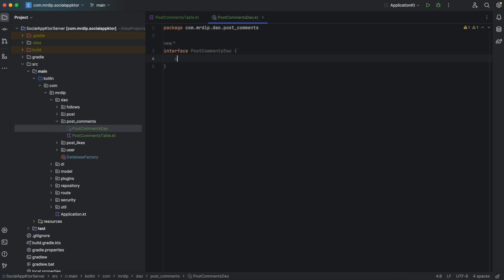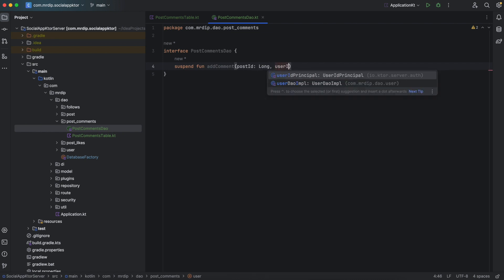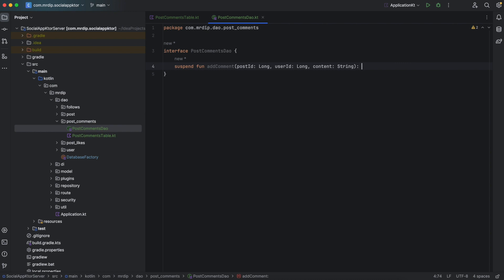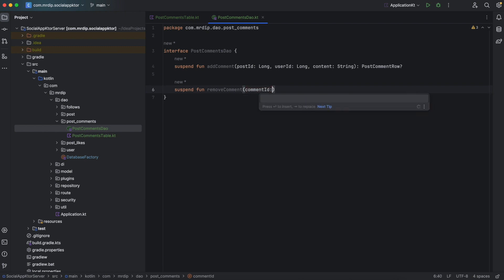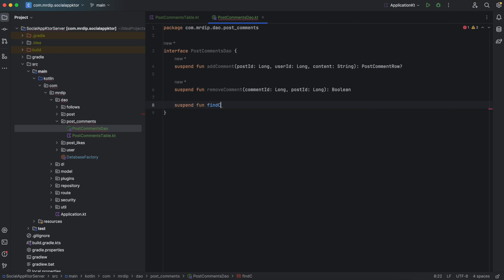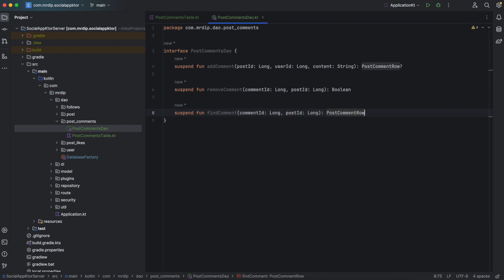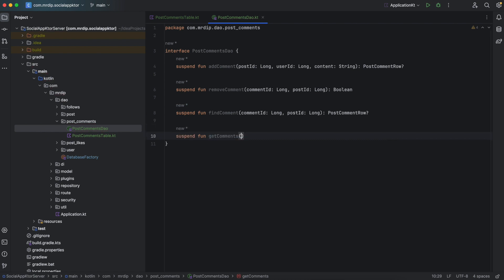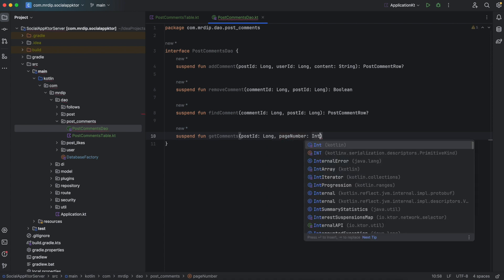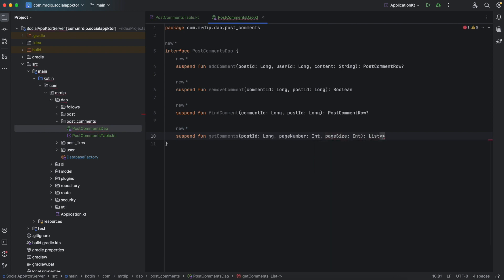This interface will have a couple of methods. The first one is to add a new comment — this method will take the post ID, the user ID, and the actual content of the comment, and it returns a nullable post comment row. The second method will be to remove a comment, taking the comment ID and the post ID, returning a boolean. The third method will be to find a comment, also taking the comment ID and post ID, returning a post comment row. Lastly, we'll have a method to get comments from a post, taking a post ID, a page number, and page size, returning a list of post comment row.